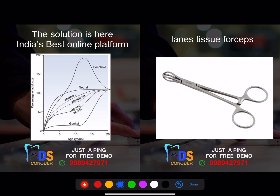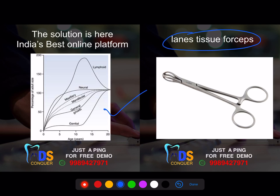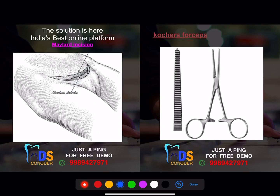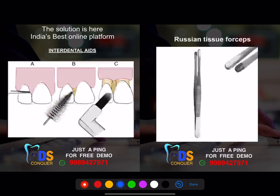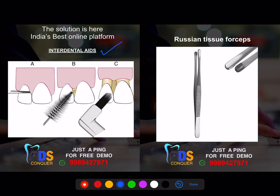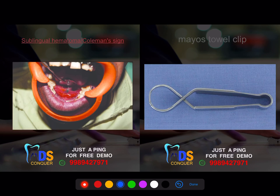Please make note of the forceps shown — this was also discussed in the ortho quick revision. This is Mollard's incision. Note the right-angle forceps and the different incision types. Make note of all incision types, suturing techniques, and oral surgery/general surgery-related content. These are the different types of embrasures and the devices used to keep embrasures clean. This is the Russian tissue forceps.